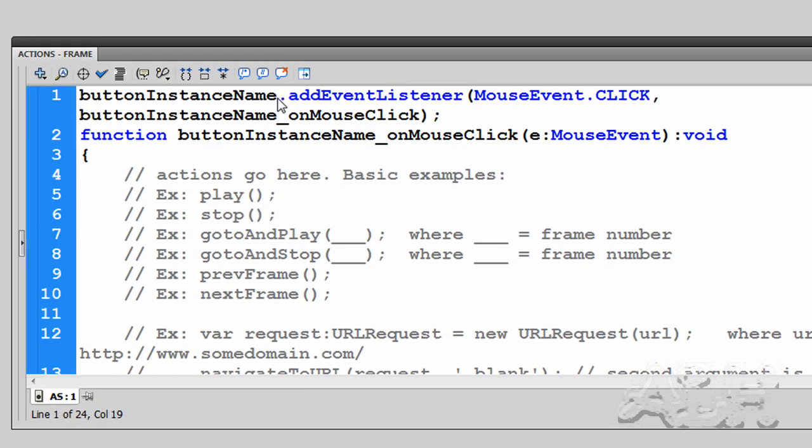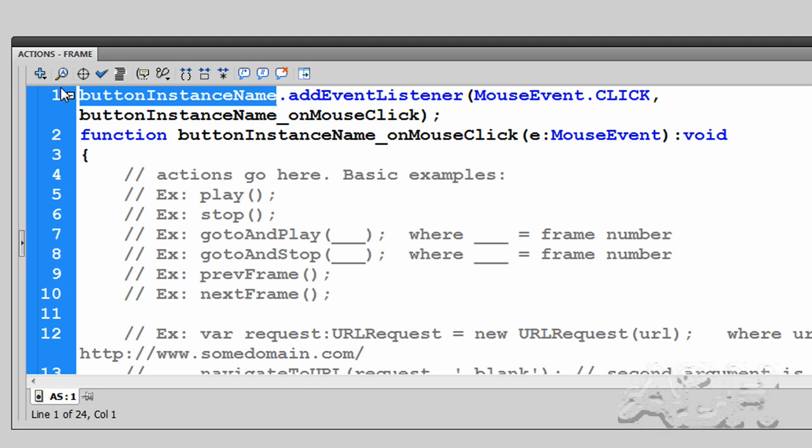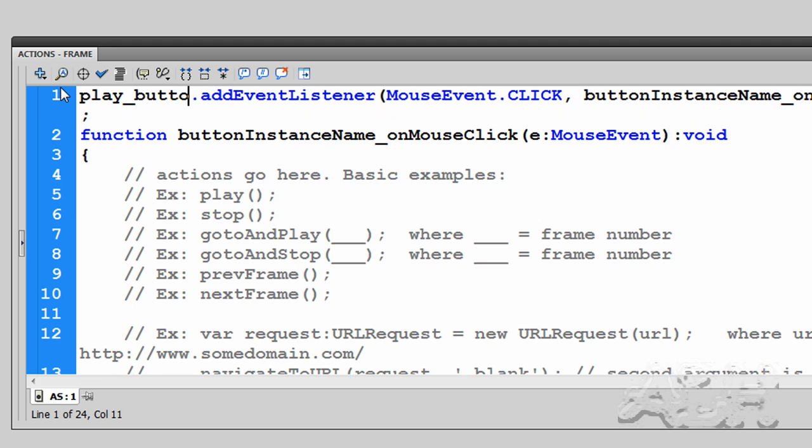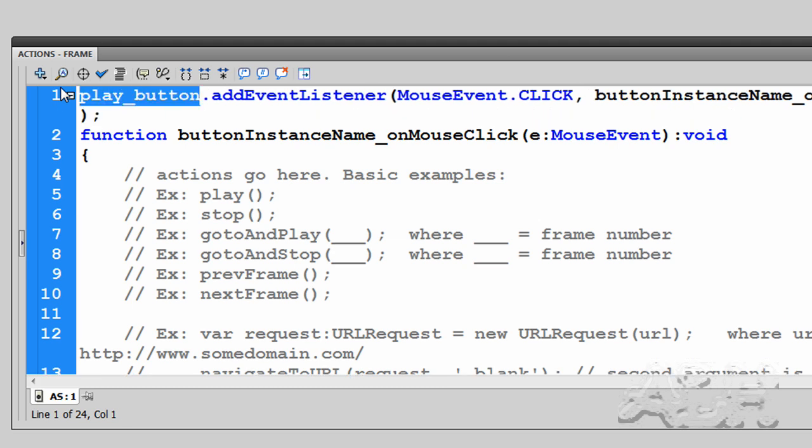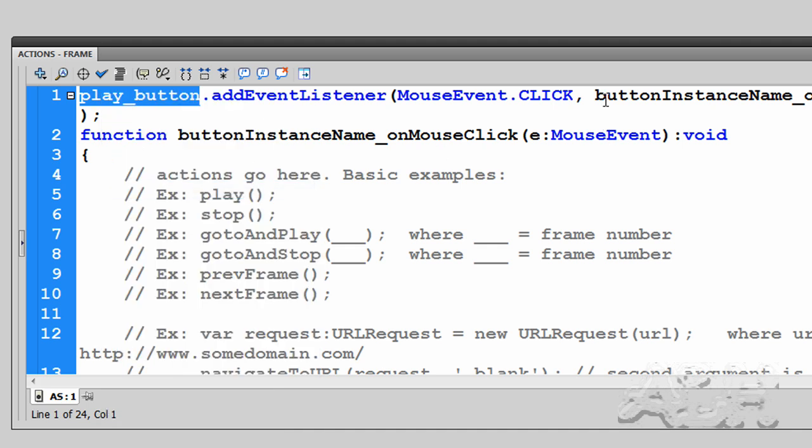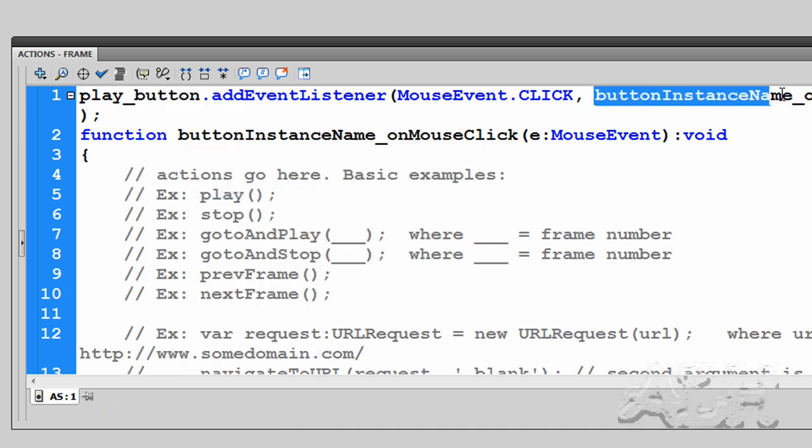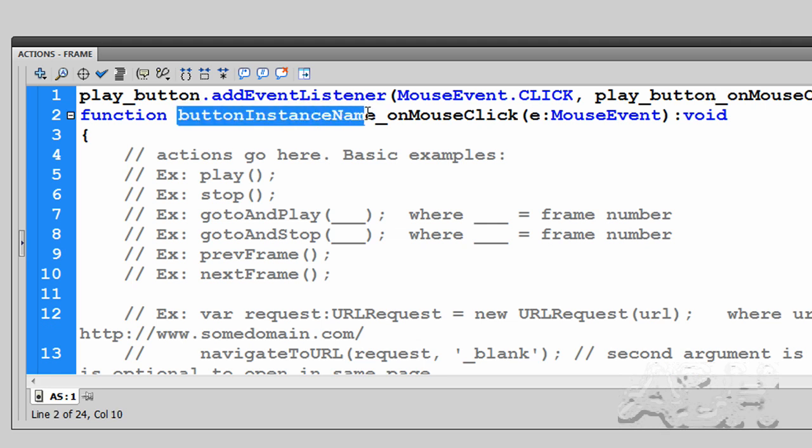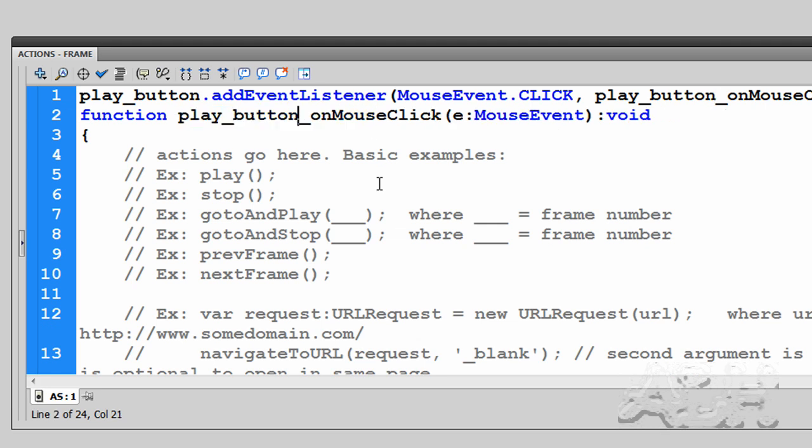Okay, our first step is to put the button names in where it says button instance in three places. So let's do that. The first place, our button is already named play_button. And I will highlight that and copy it and put it in the other two places that we put it in. And one more.